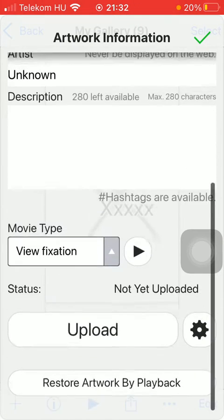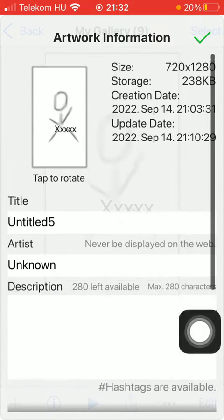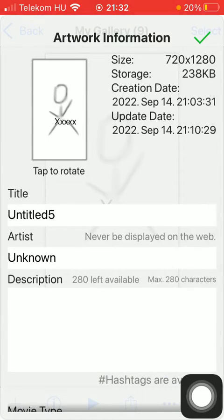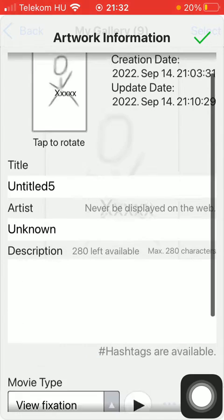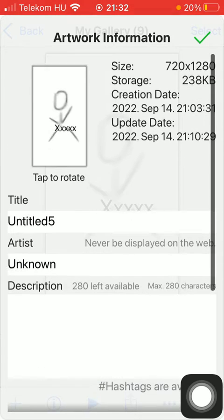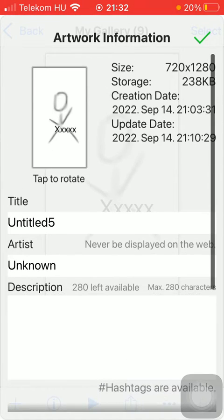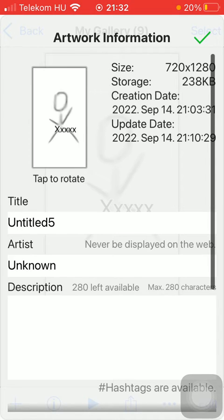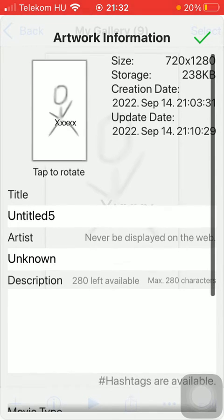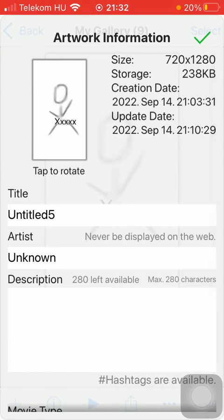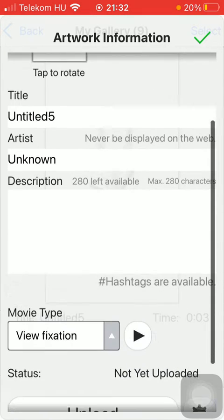So here you are ready to see all of the data concerning this piece of art made by you such as size, storage, date of creation, date of update, the title of it.